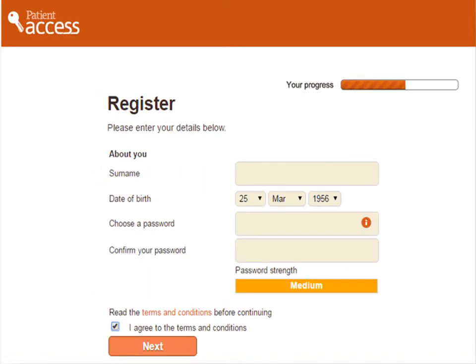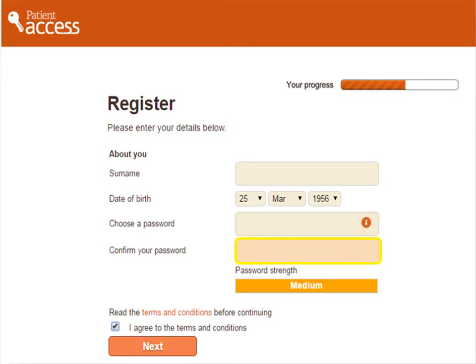You'll now be asked to enter more details about yourself. Enter your surname, your date of birth, then choose a memorable but secure password. It must be a minimum of eight characters long and contain at least one uppercase or capital letter, one lowercase letter and one number. Next, re-enter your password. You'll then need to read the terms and conditions and select the checkbox to agree to them. Once complete, select Next at the bottom of the screen.